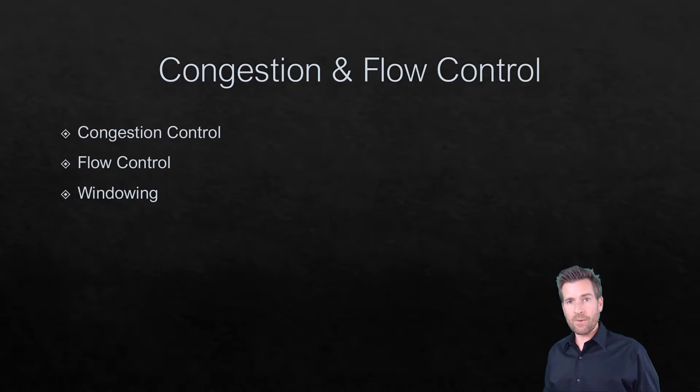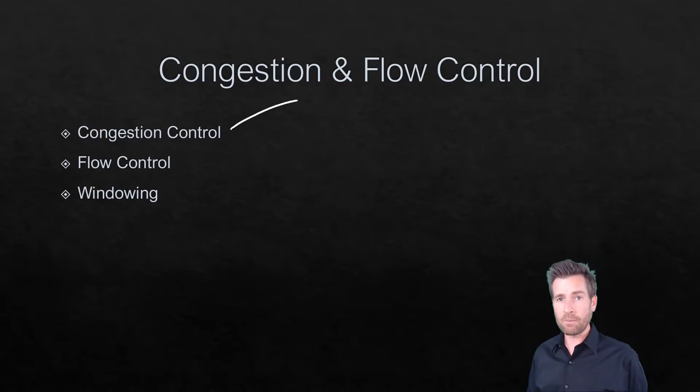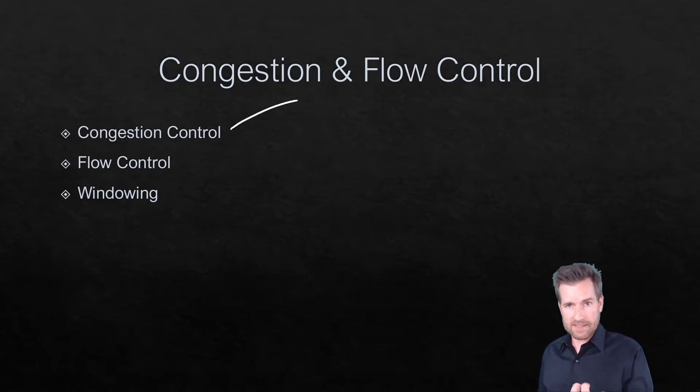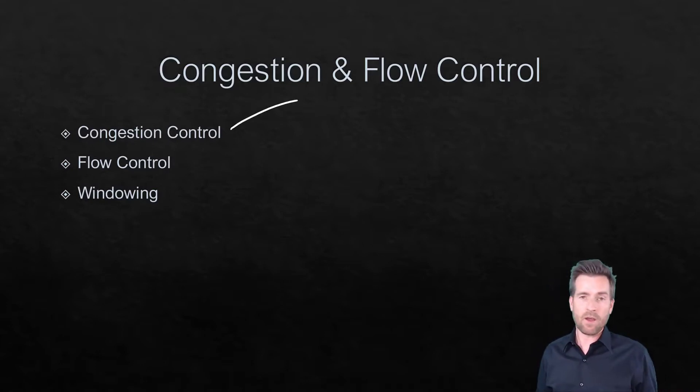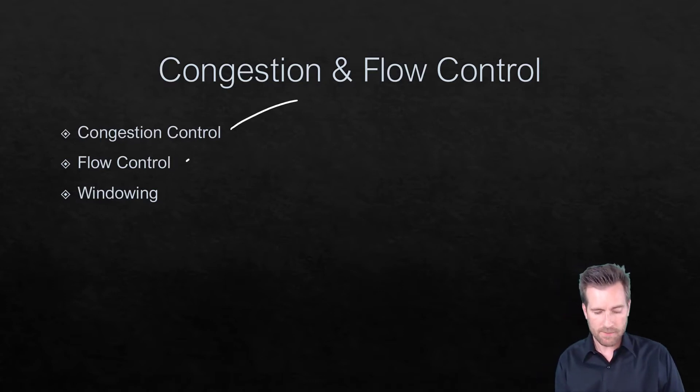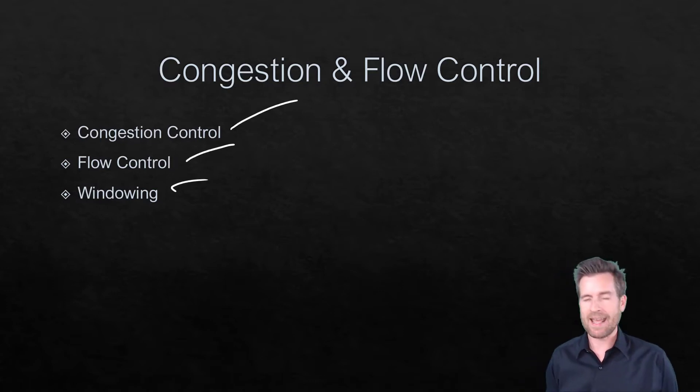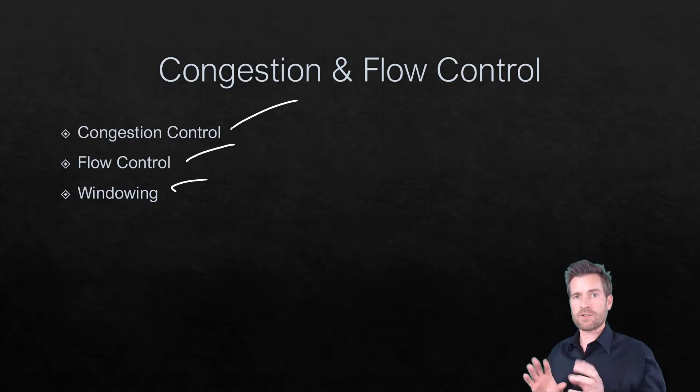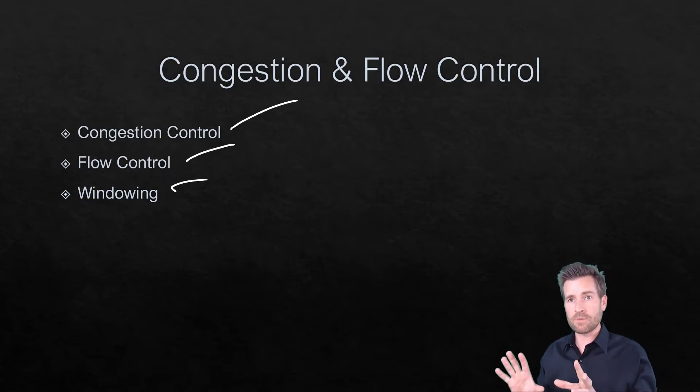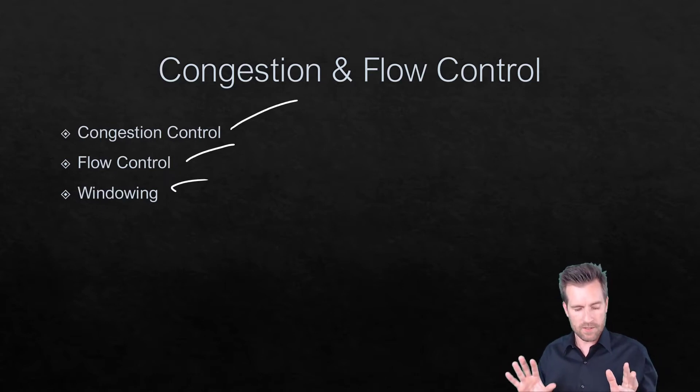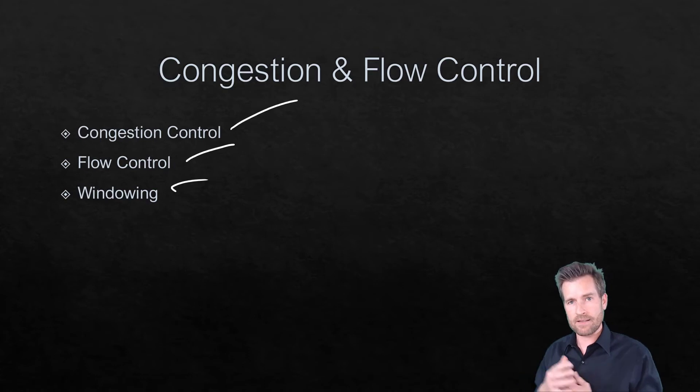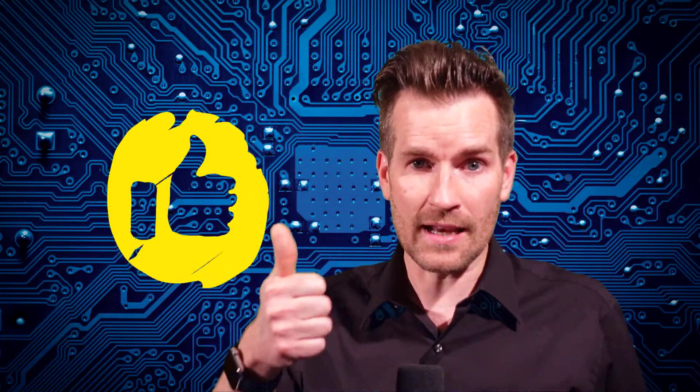So we talked a little bit about congestion control and how acknowledgments help the flow and stop congestion just by the pauses that happen for those acknowledgments. We also talked about flow control and how we have some windowing that can happen so a machine can tell the other side, slow down, this is a little too much information. And so it slows the process of sending that data over to it. I hope these videos are really helping you out. If they are, I really appreciate you hitting that like button.